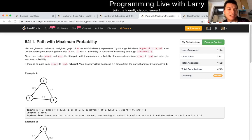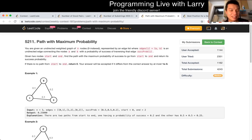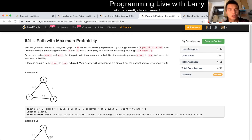Hey, everybody. This is Larry. This is Q3 of the recent LeetCode contest, Path of Maximum Probability. Hit the like button, hit the subscribe button, join me on Discord. And yeah, going over this problem.